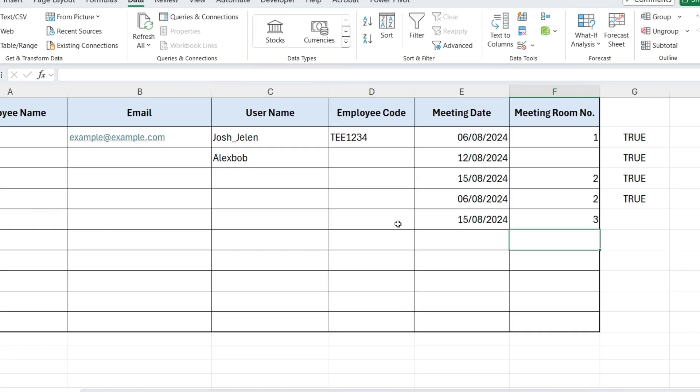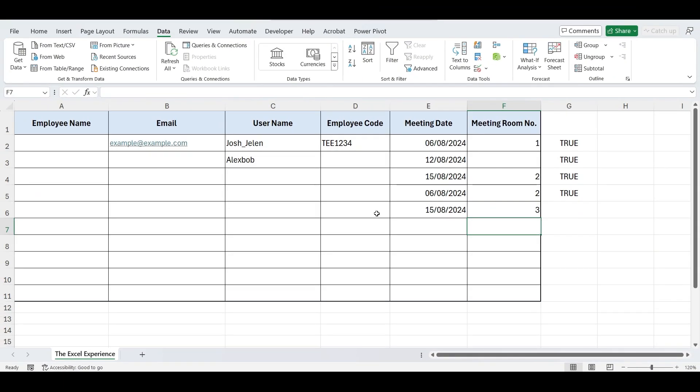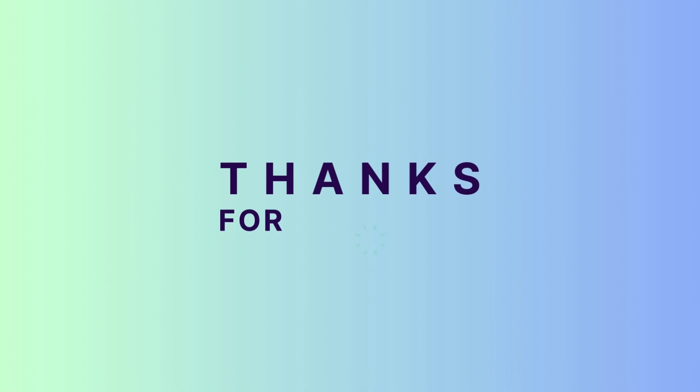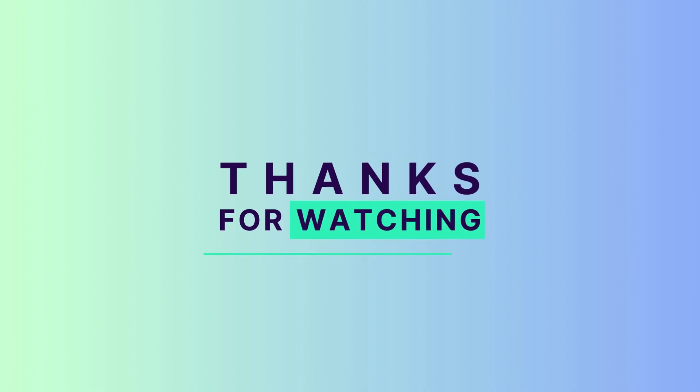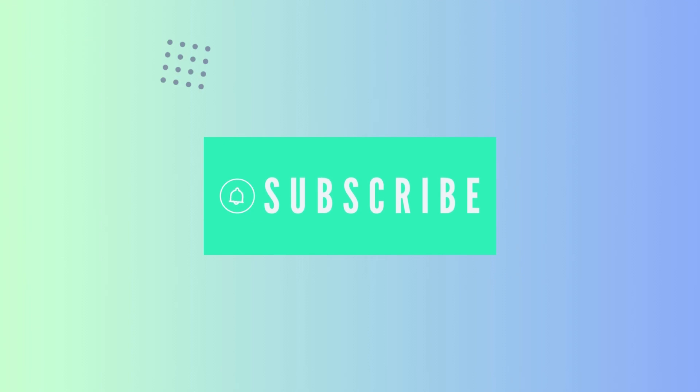So that's it for this video. These advanced data validation techniques will help you maintain the integrity of your data and ensure that entries follow your specified rules. Thank you for watching this video. If you found it helpful, please give it a thumbs up, share it with your colleagues, and don't forget to subscribe to the channel for more Excel tips and tricks.